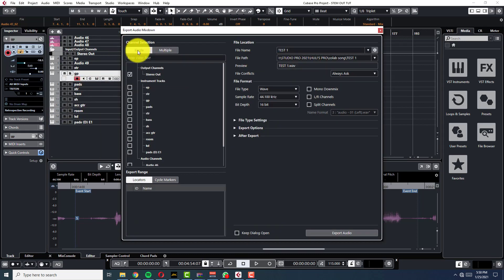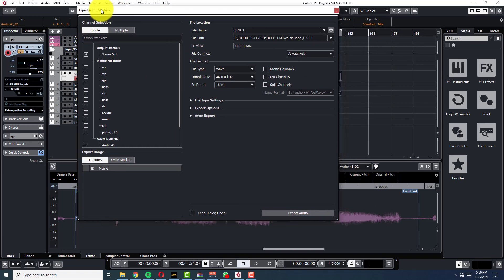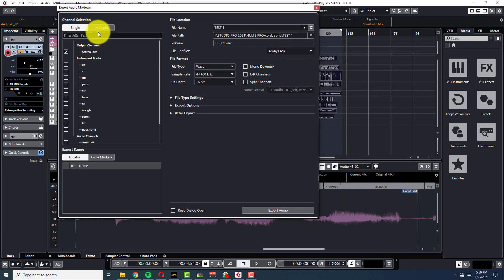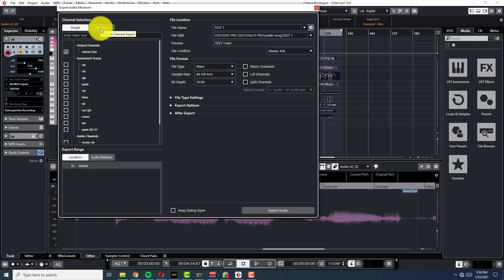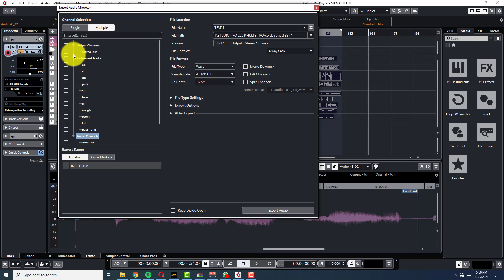So normally you would land on this page, single here. So you don't want to send a single track. You want to send multiple tracks, okay? Click on the multiple. This wouldn't be checked on your page, okay?